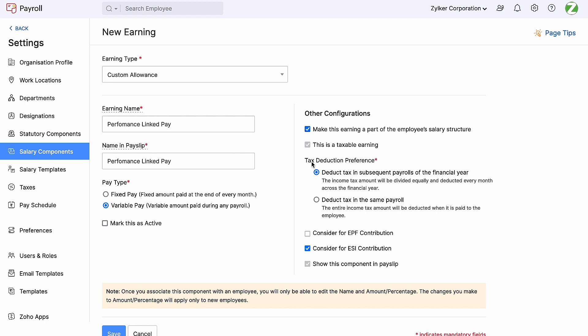Let's have the taxable earning option enabled. Now we can see two options in the tax deduction preference: 'Deduct tax in the subsequent payroll of the financial year' and 'Deduct tax in the same payroll'. If the first option is enabled, the income tax amount for this component will be divided equally and deducted every month across the financial year. If the second option is enabled, the entire income tax amount will be deducted when it is paid to the employee. When you disable the taxable earning option, you will not be able to see the tax deduction preference as well.